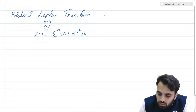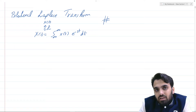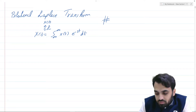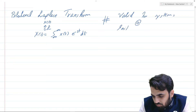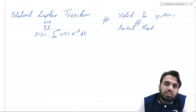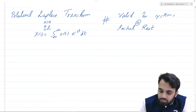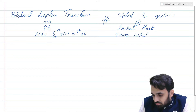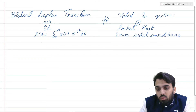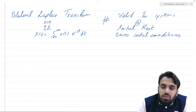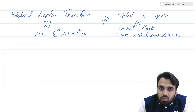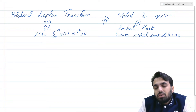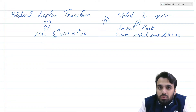However, note that we assumed the systems were at initial rest — that is, the initial conditions for these systems are zero. But we know that there are several systems which depend on initial conditions. In order to analyze such systems, we need an alternate definition called the unilateral Laplace transform.